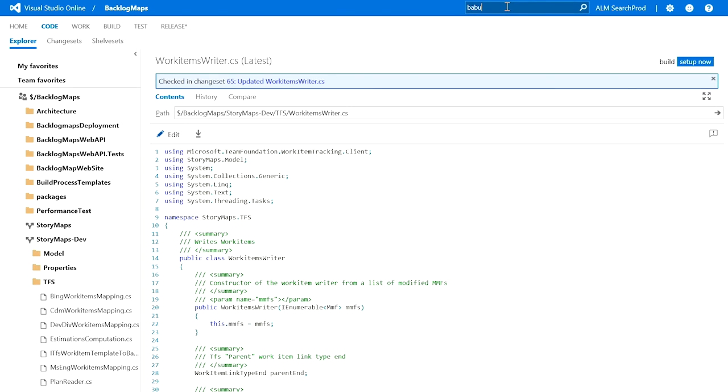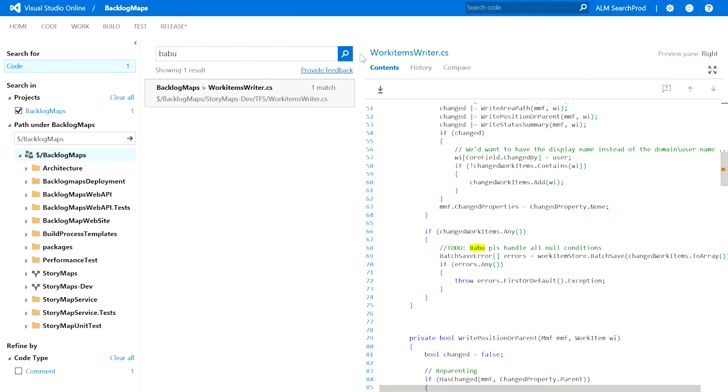Now let me search for the recent changes that I made. You can see that the changes I made a few seconds back are now reflected in search results. This is real-time indexing.